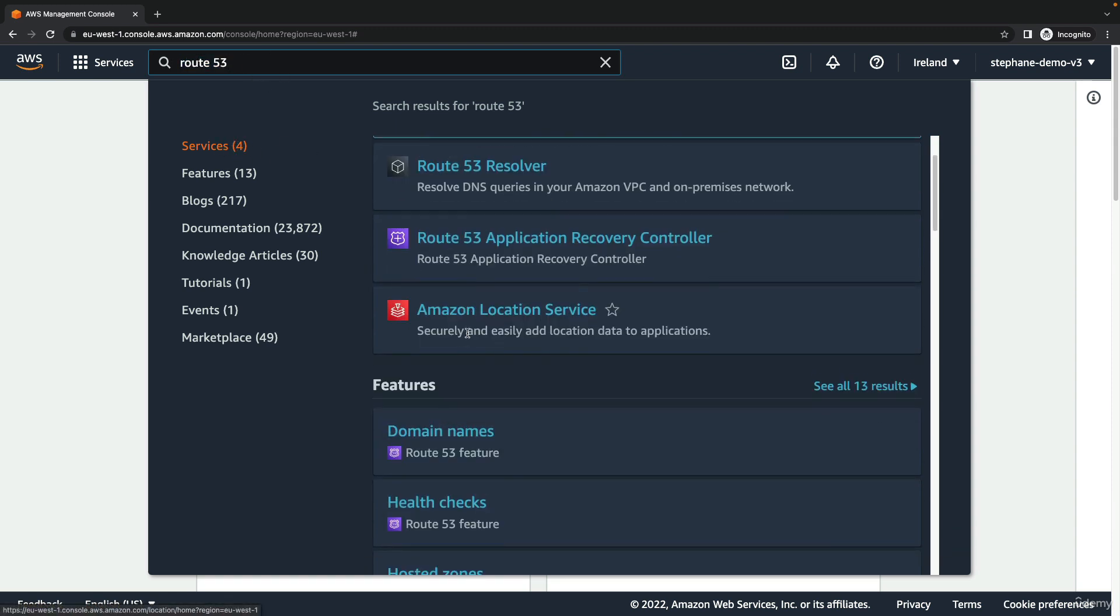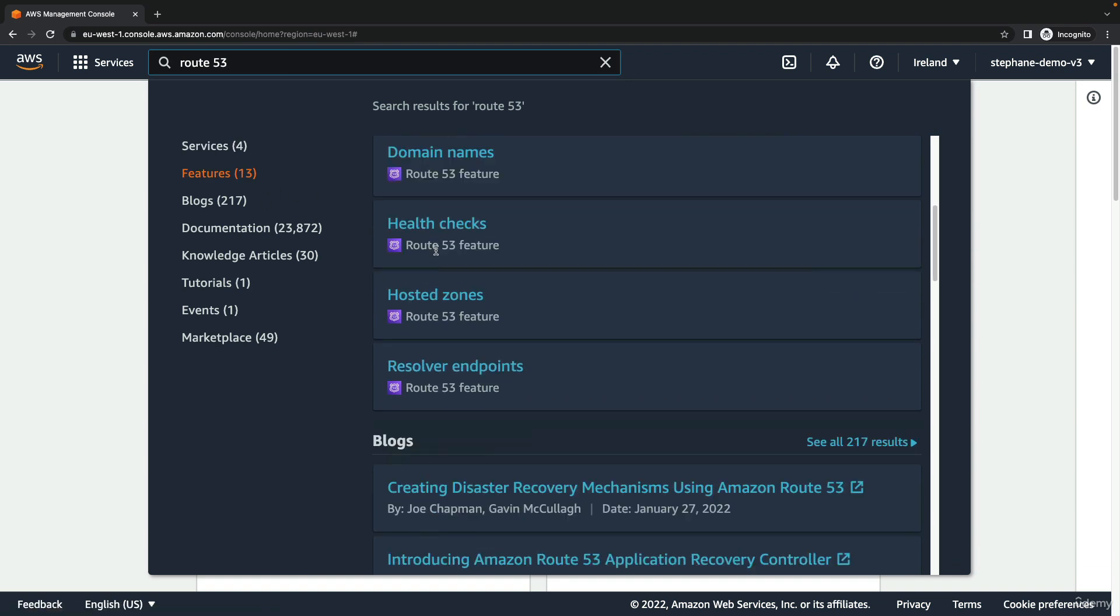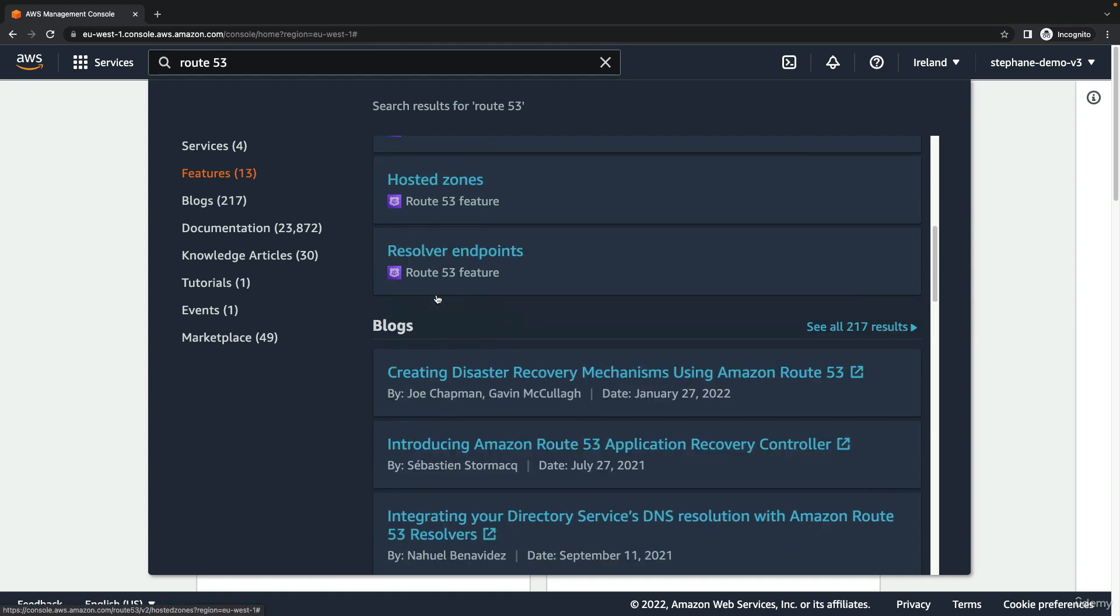Within these services we can also have a look at features, and 13 features match them. We can directly jump into the domain names of the Route 53 service, which is quite useful.